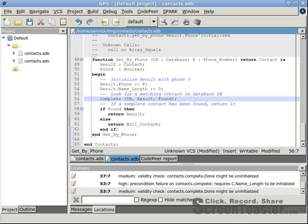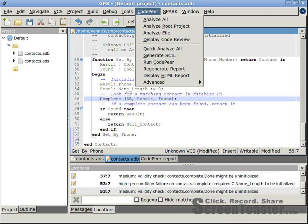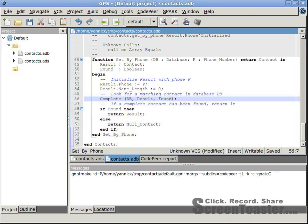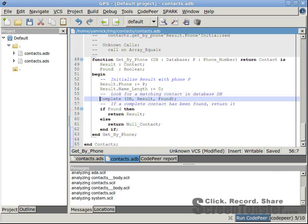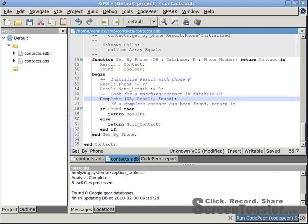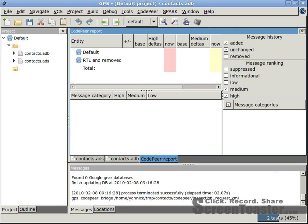Let's rerun CodePeer now on the corrected code. This time, it returns with no warning. Good job! So if you enjoyed this demo, please go to our website www.adacore.com to see what else CodePeer can do for you. Thanks!